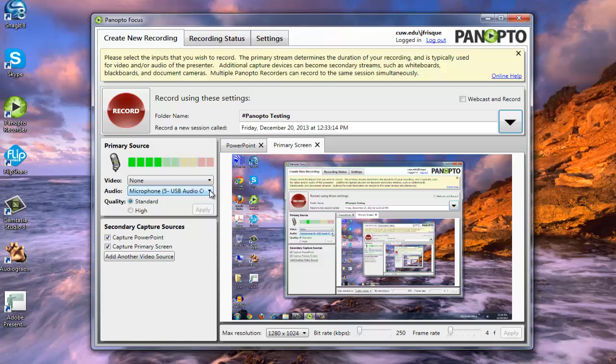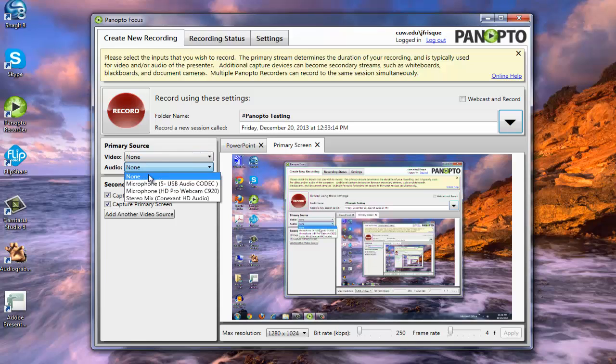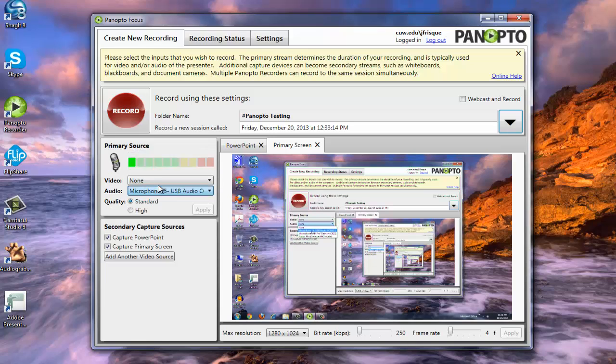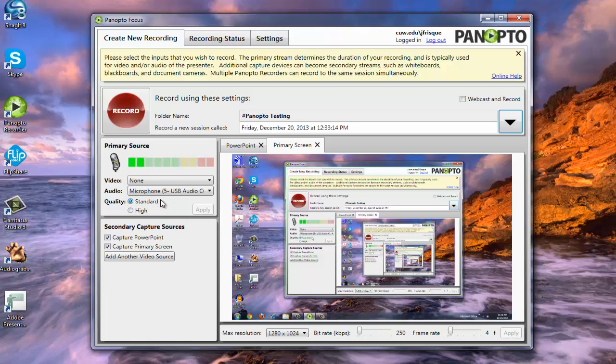If for some reason you don't see anything, or the source was selected to none by chance, you have different audio feeds. Now again, in the room, it should default to the correct audio source. But if it doesn't, just select through those until you find one that's recording audio. As far as quality, you can always keep it on standard and that will be just fine. You could hit high and apply. What I've noticed is it's really not that much of a difference. So that choice is up to you.